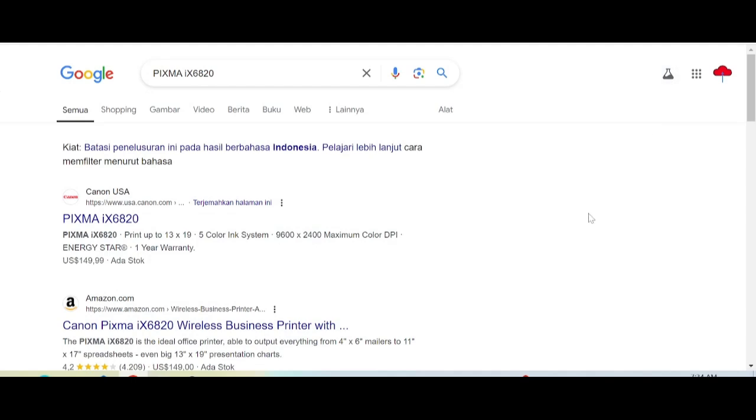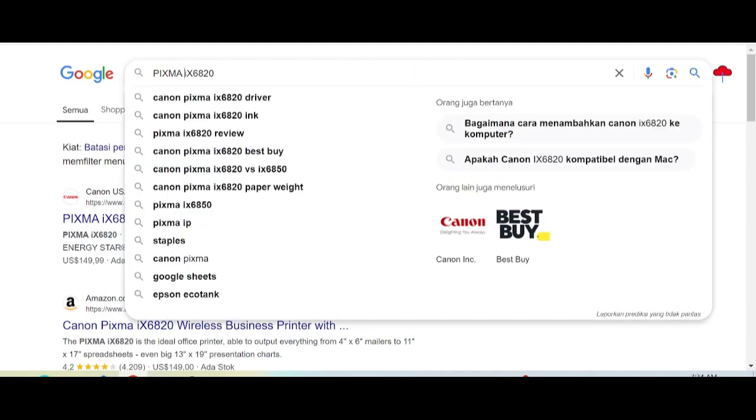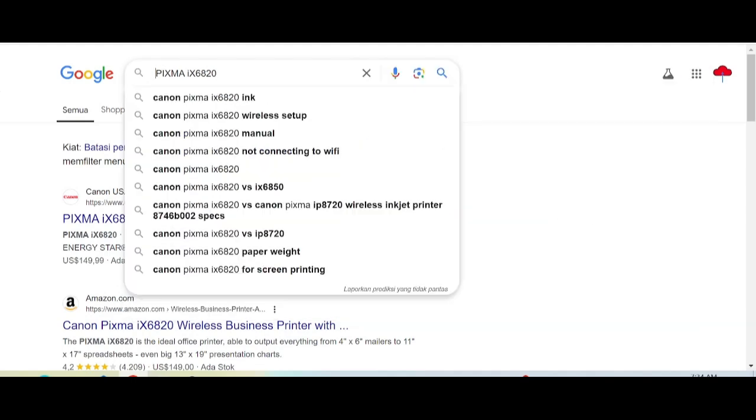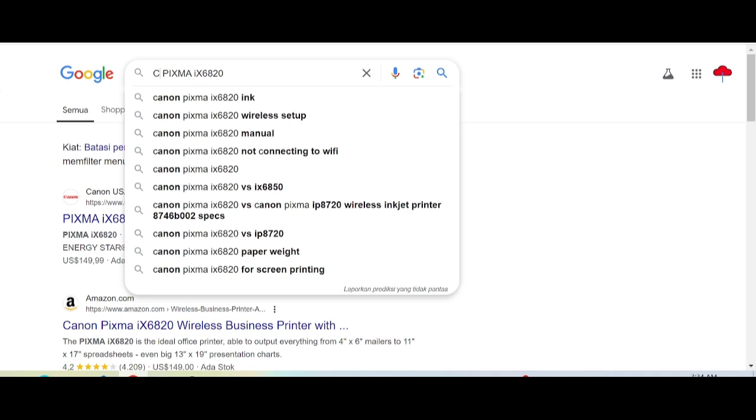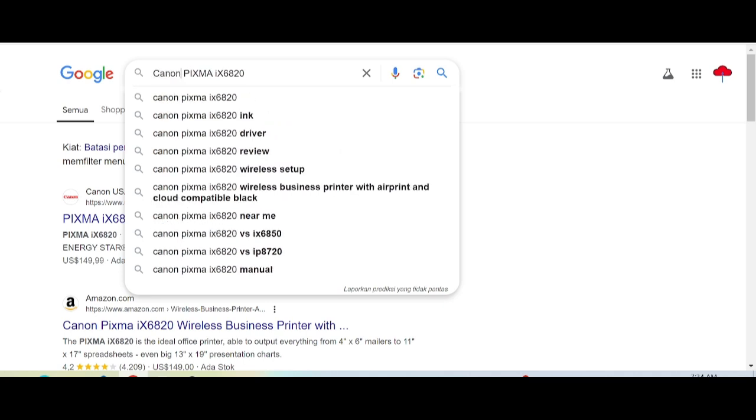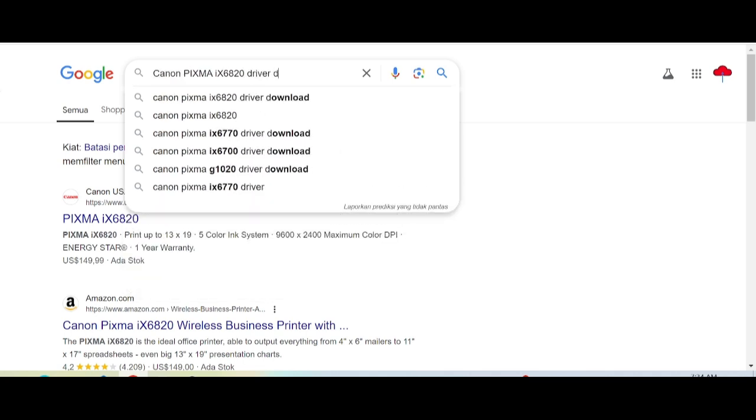Hello everyone, welcome back to my channel. Now I need to download the Canon PIXMA driver. You type here 'driver download'.